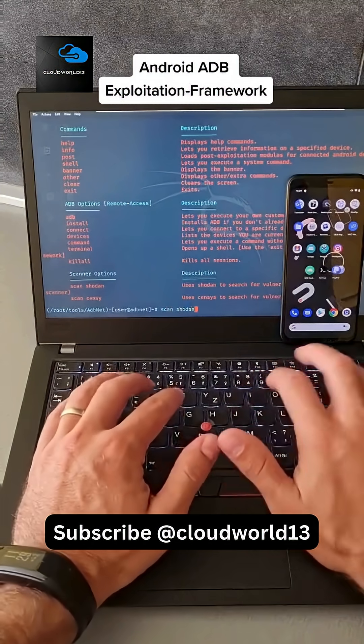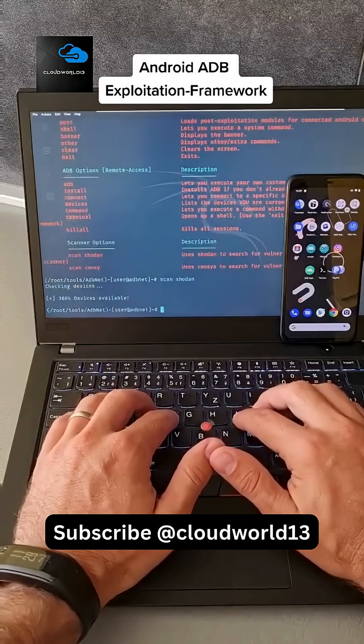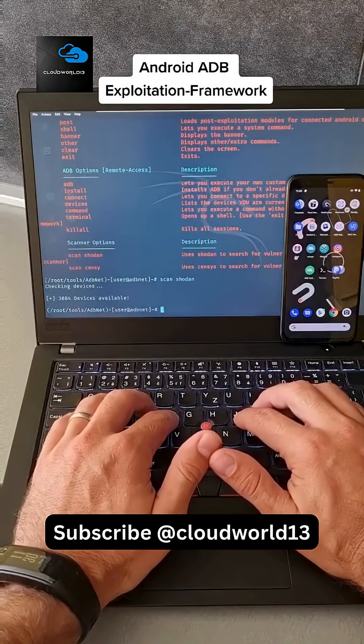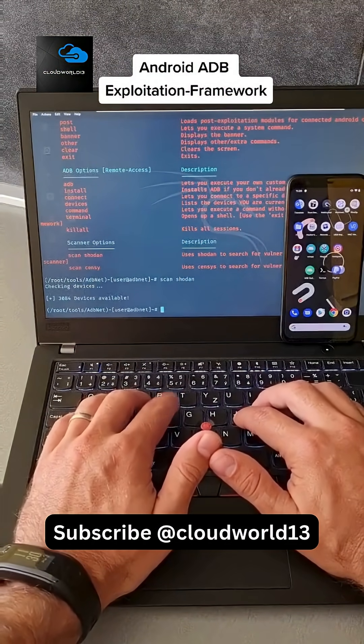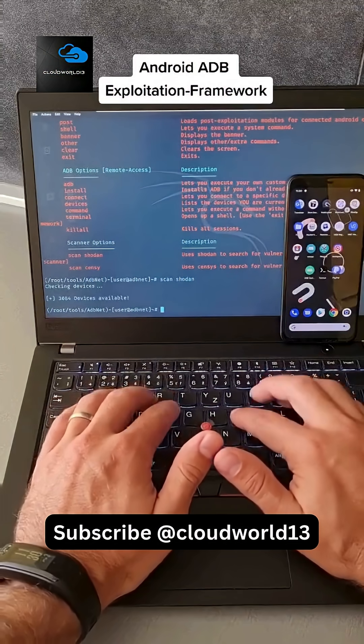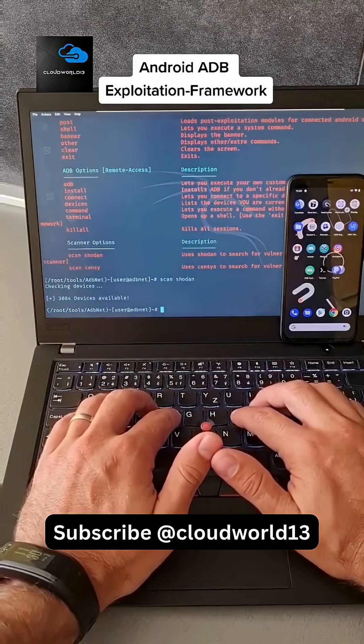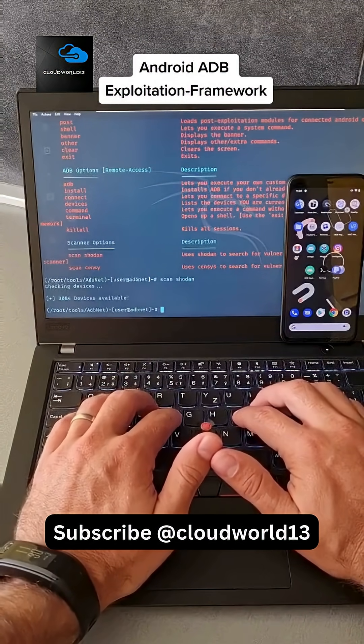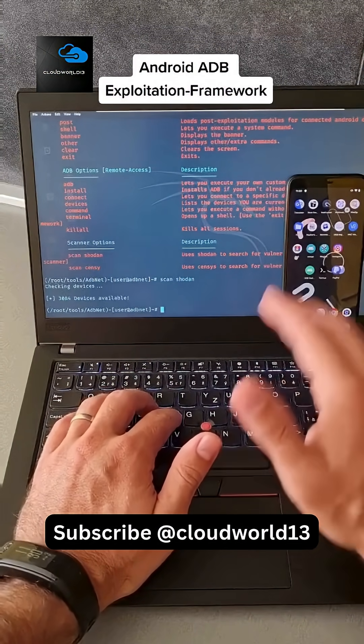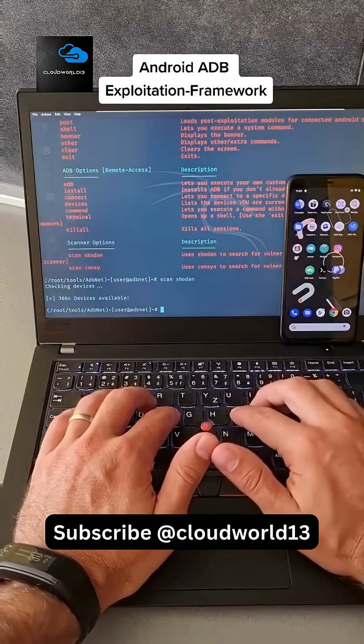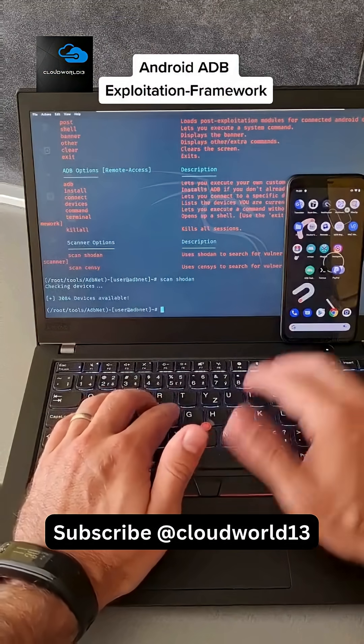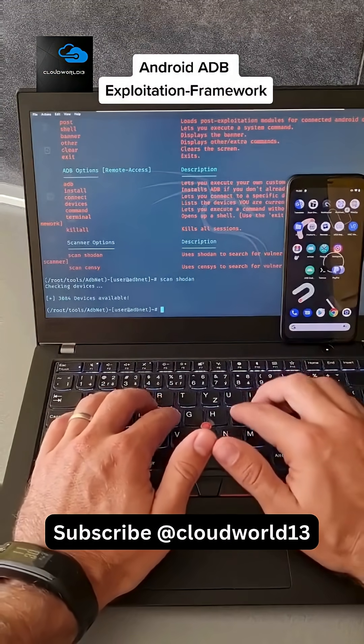We will use Shodan, and we see there are over 3,000 Android devices with open ADB ports. Of course, we are not going to connect or scan them. We'll use our smartphone. It is local here to connect. Of course, this is one of the latest Androids.